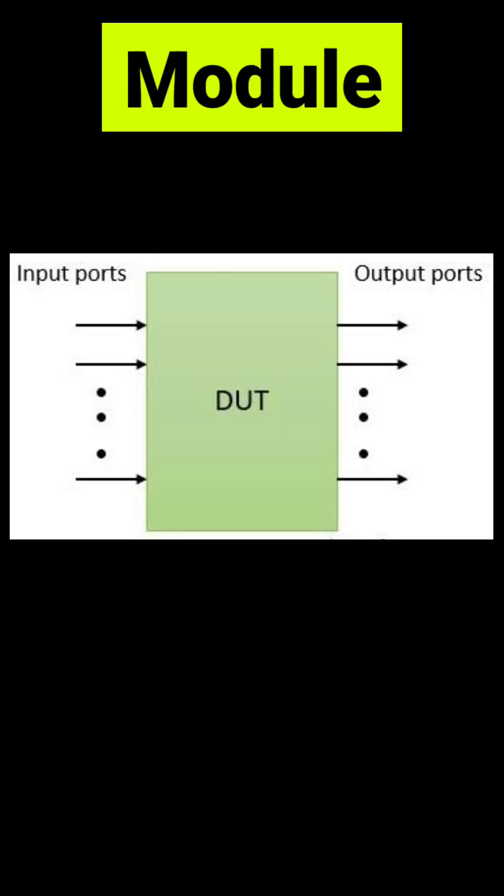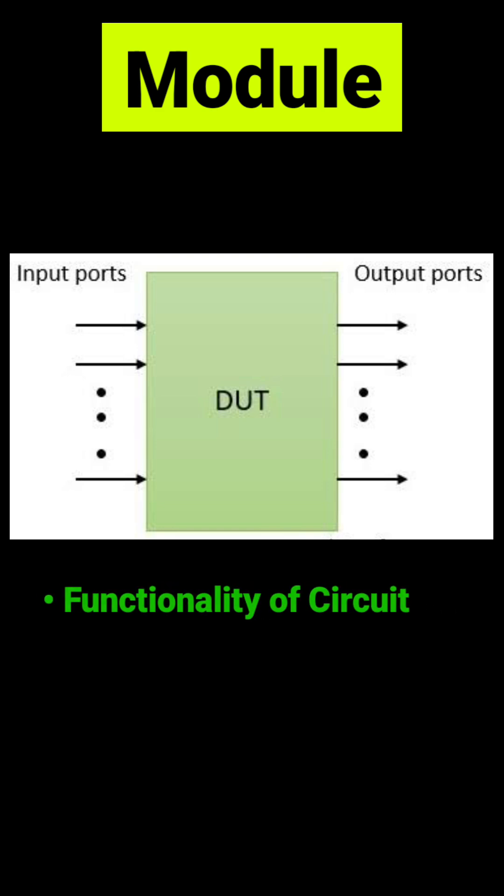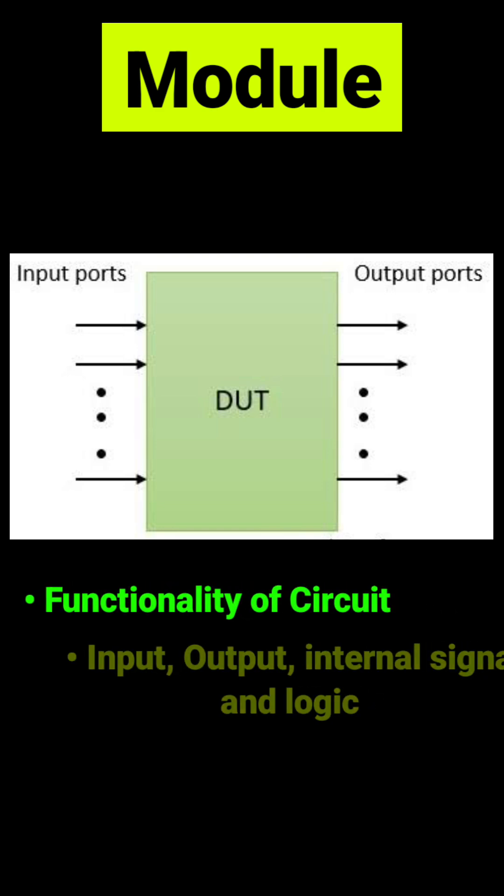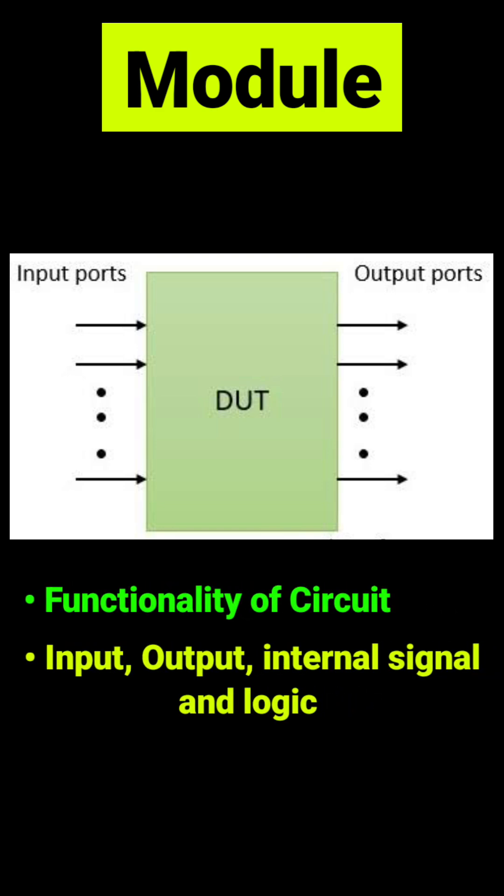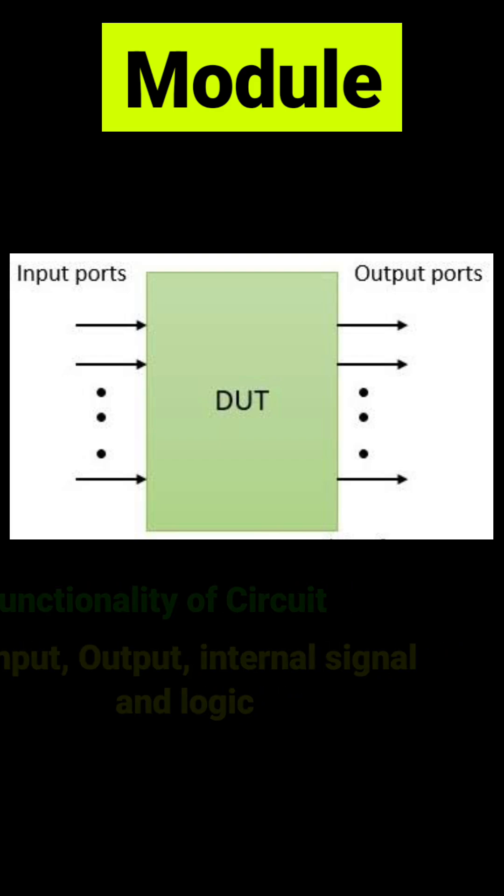A module in Verilog is like a box that describes a piece of hardware. It defines the functionality of your circuit. It has inputs, outputs, internal signals and logic.